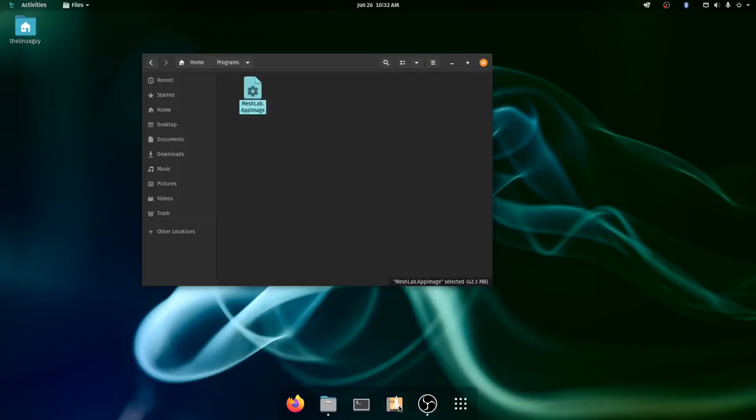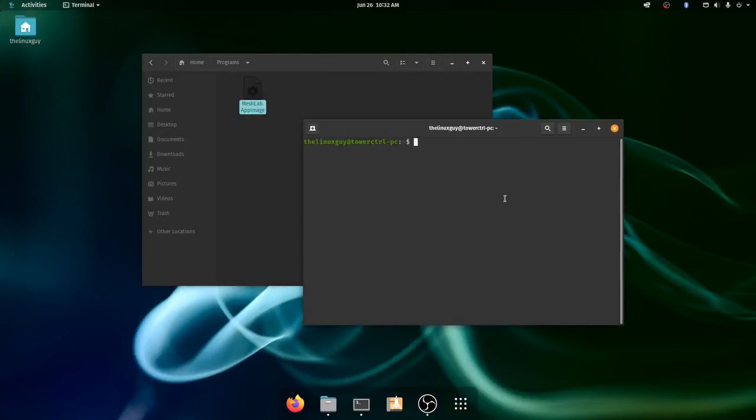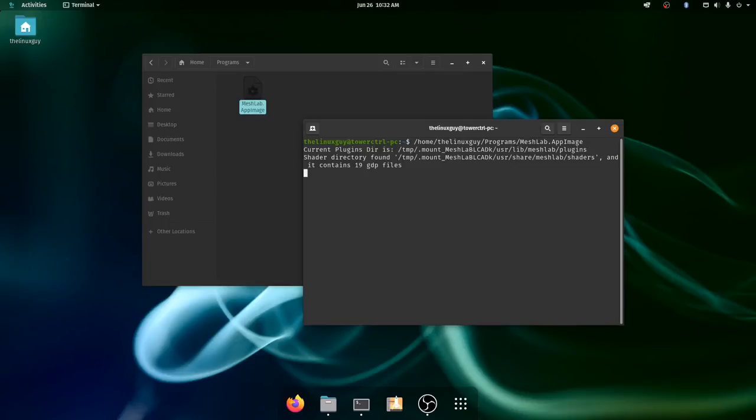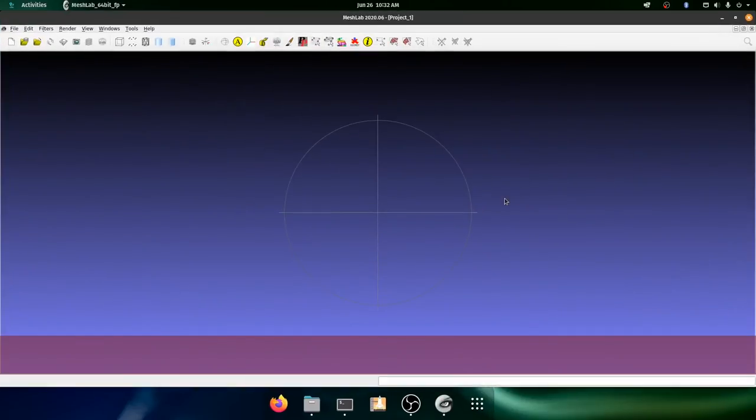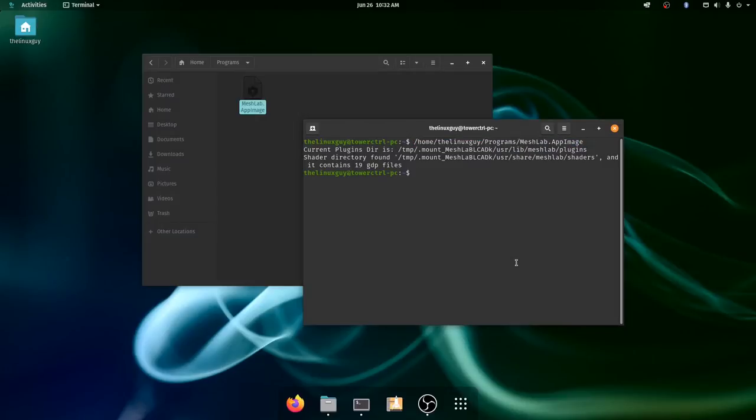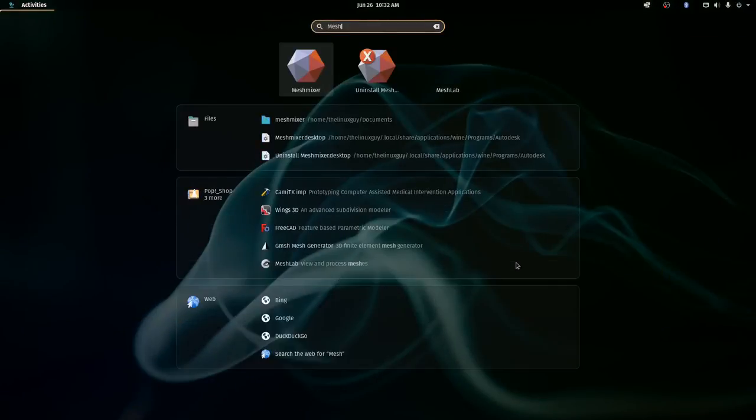And I go to MeshLab properties and I can type a command that will execute this application. So for this, if I want to execute MeshLab, the command I would want to put there would be Home, the Linux guy, programs, MeshLab. Since it's executable, this will launch the program. Now if I copy and paste this directly into Alucard right there, then I will get a launcher that I can use in GNOME.